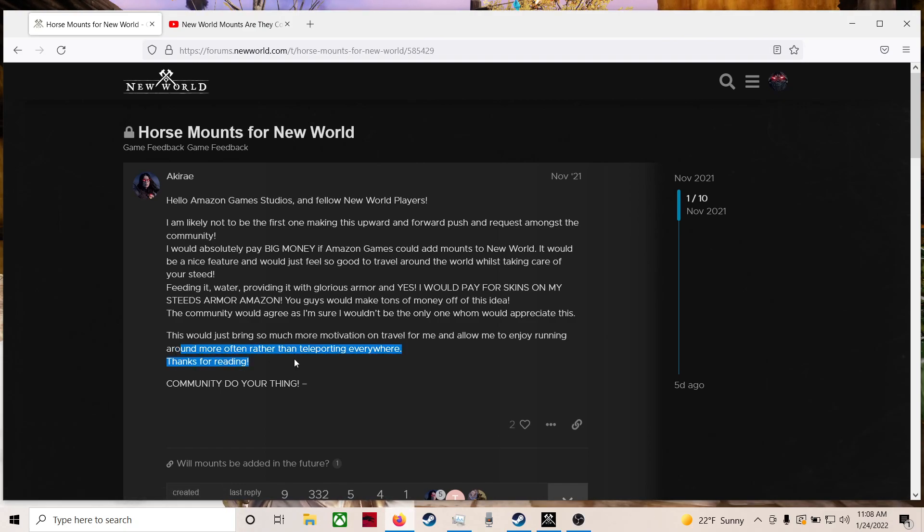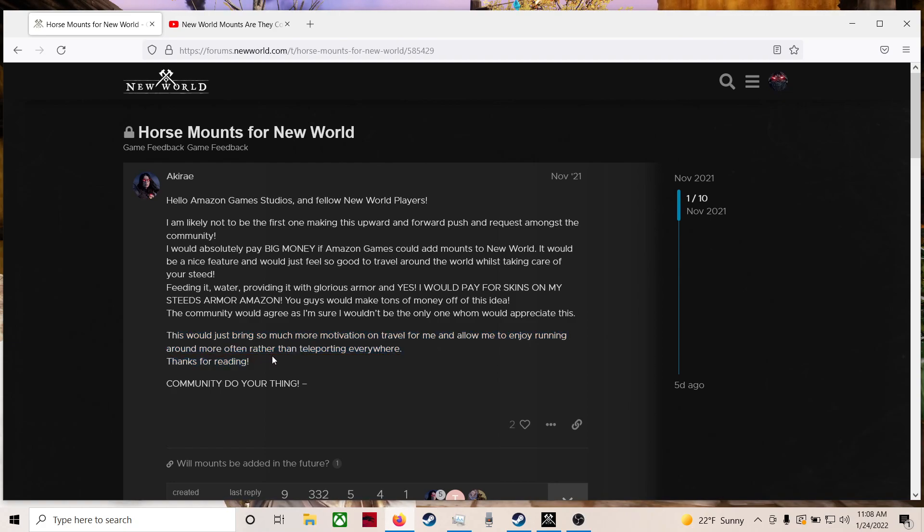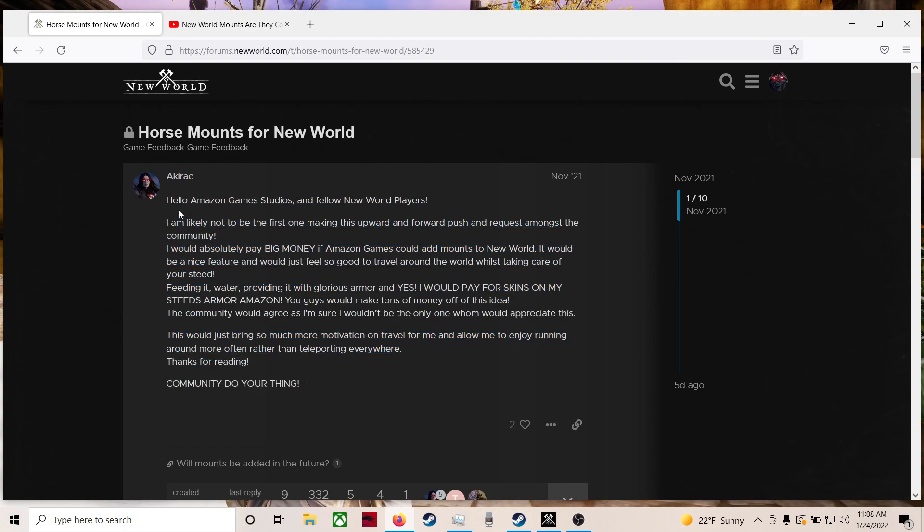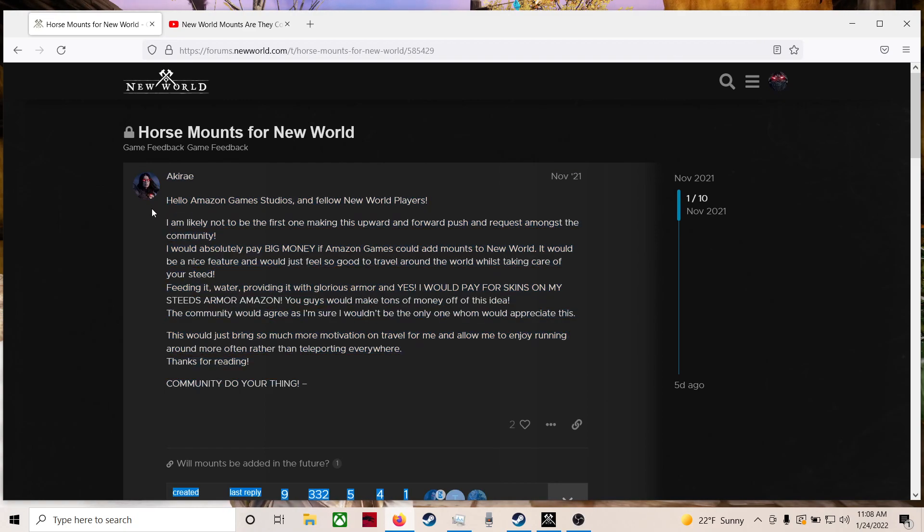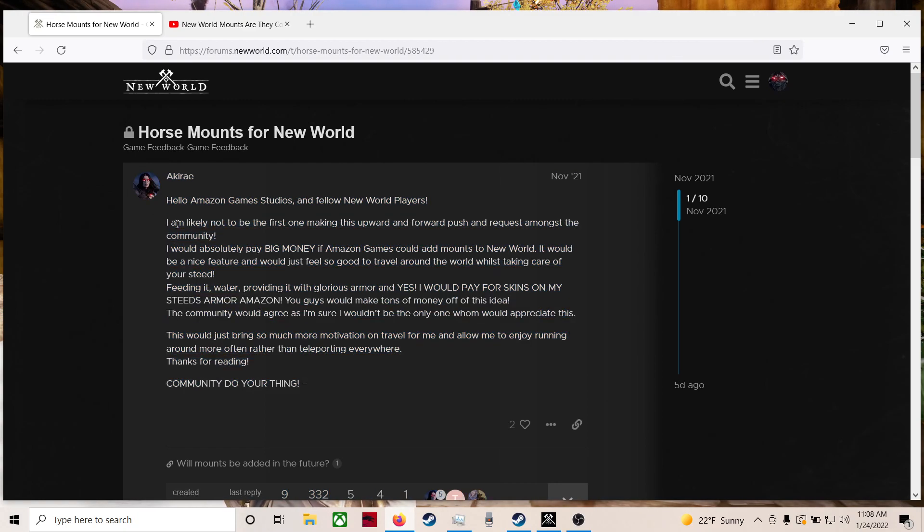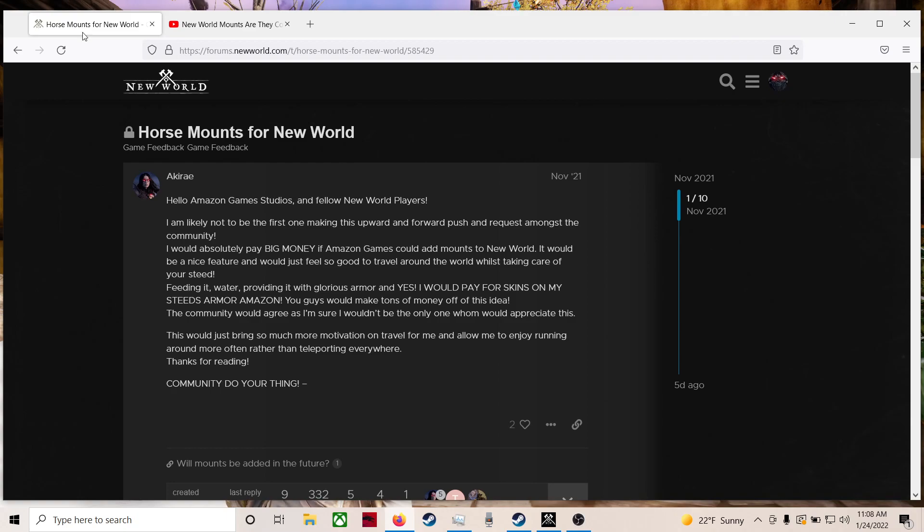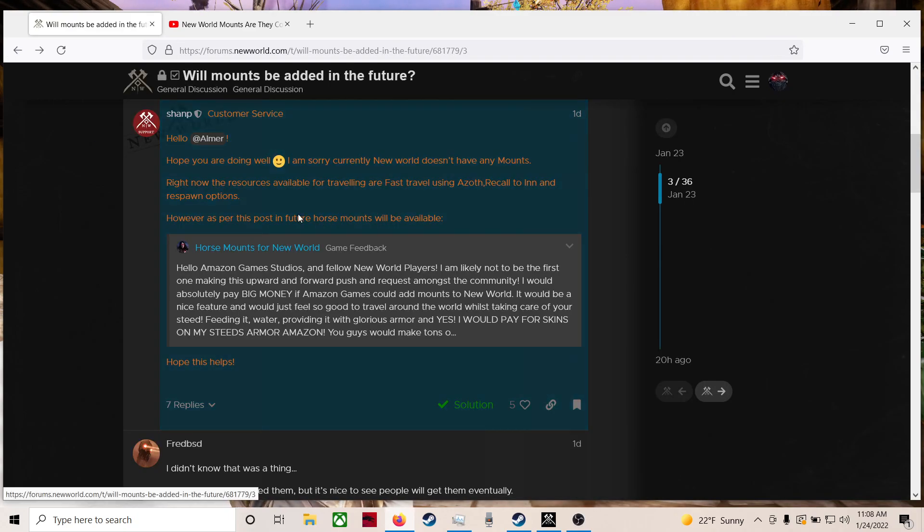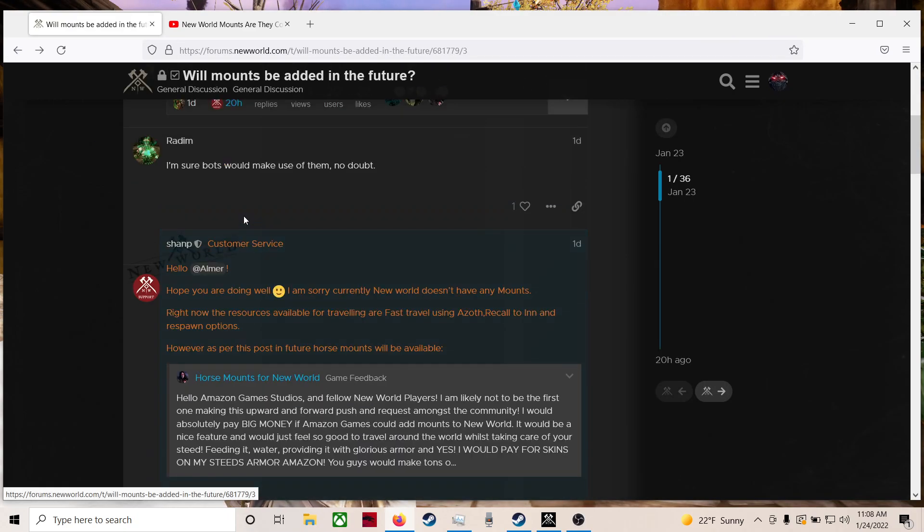Absolutely. Do we need mounts? No. Is the game fine without mounts? Absolutely. Would mounts be cool? Hell yeah. Community, do your thing. Really cool post, by the way. I like this guy's style. He sounds like a pretty cool dude. So anyway, that was the idea.